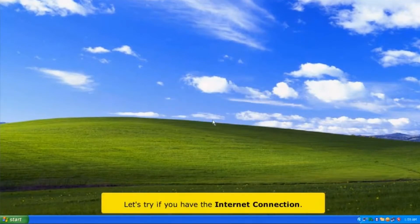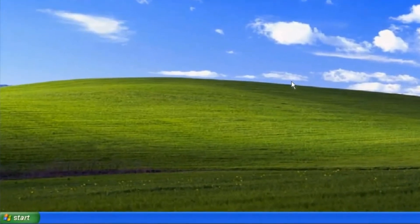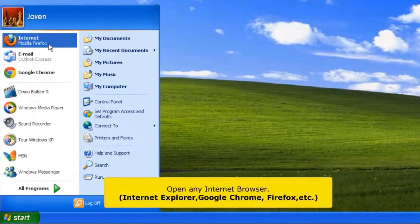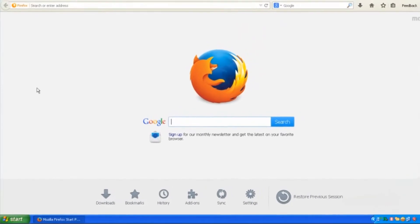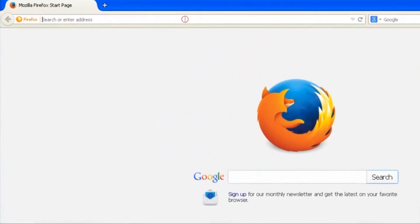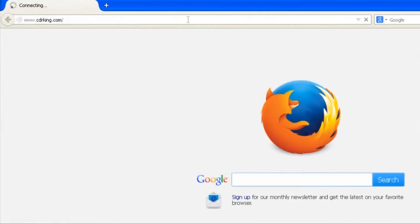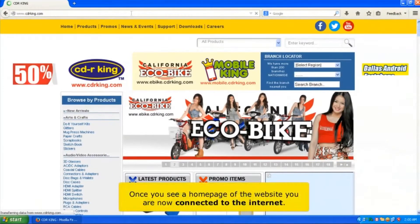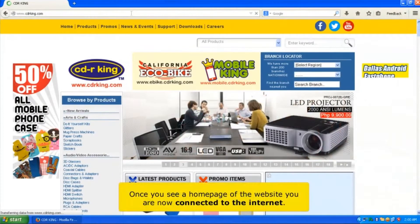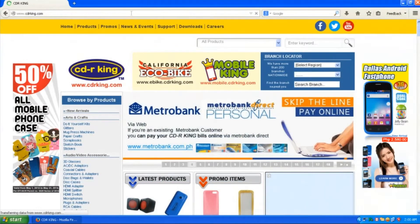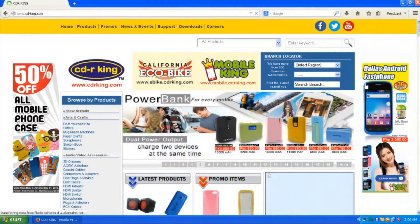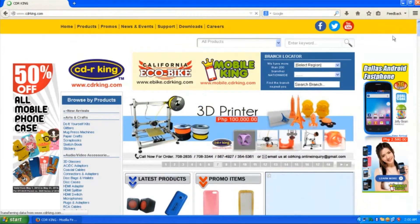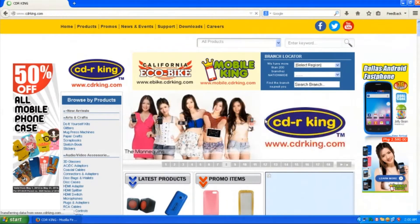Let's verify you have an internet connection. Click the Start button and open any internet browser. In the address bar, type any website. Once you see the home page of a website, you are now connected to the internet.